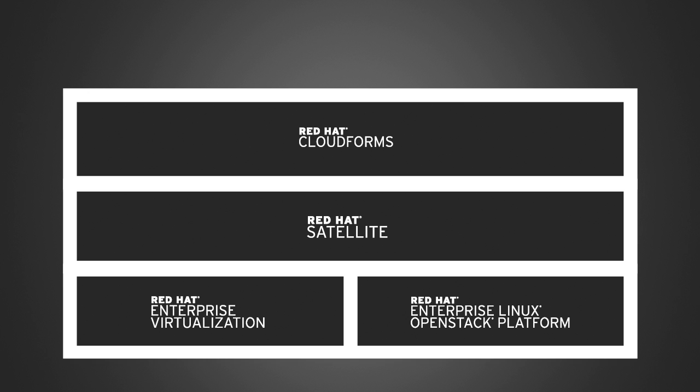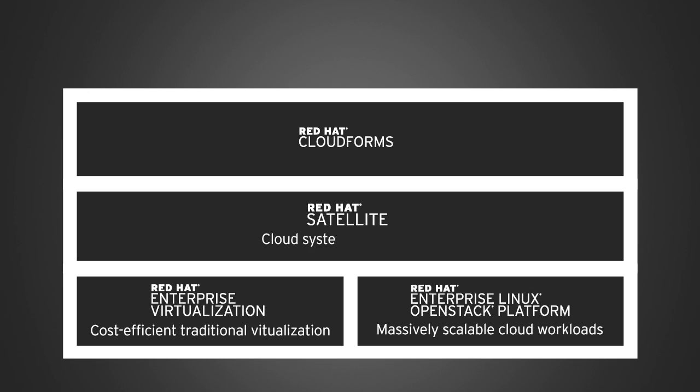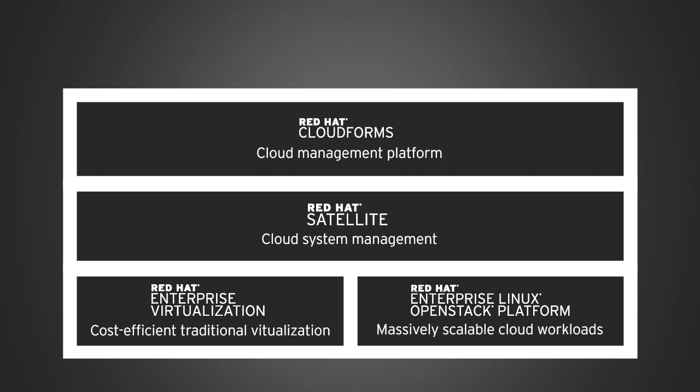In addition, customers can opt to add unlimited RHEL guests for tenant use on Red Hat Enterprise Virtualization or Red Hat Enterprise Linux OpenStack platform virtual machines.